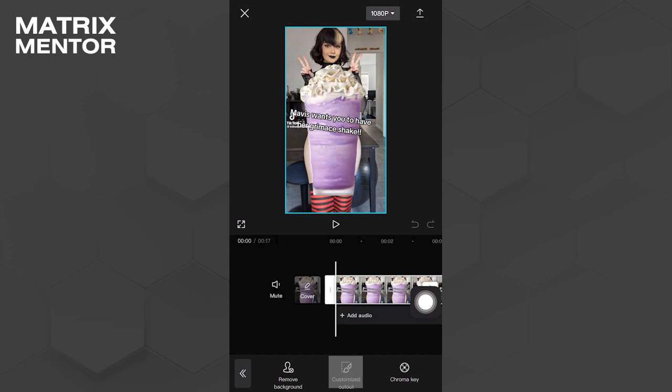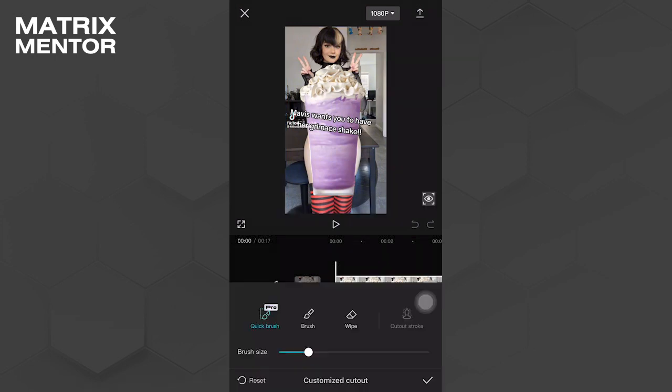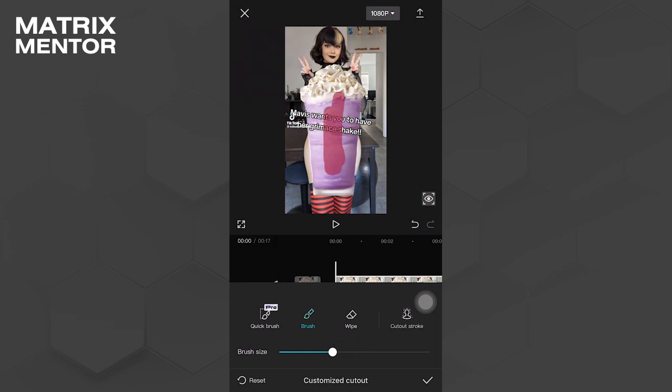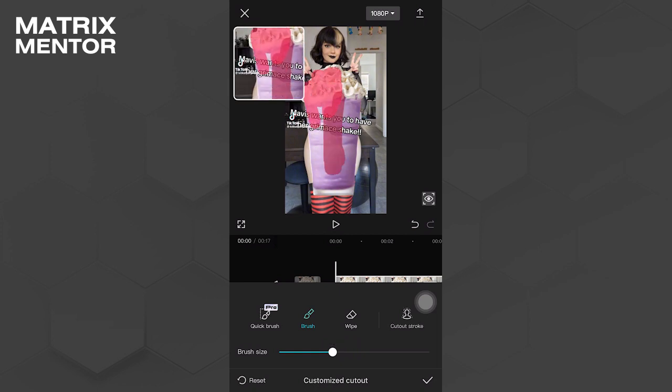Use the brush tool to sketch over all the shaky sections. You can also adjust the brush size according to your preference.